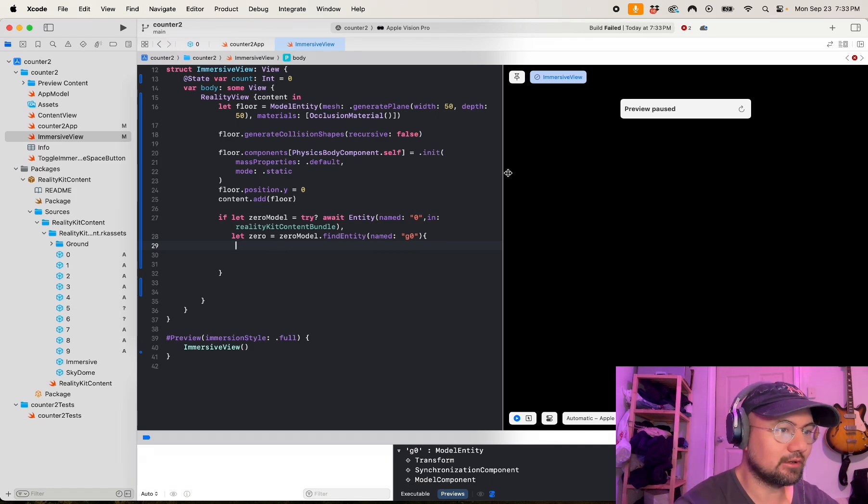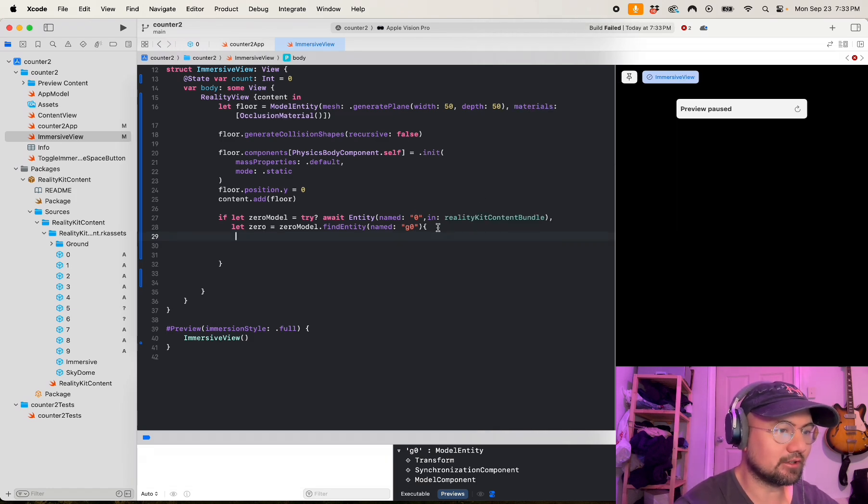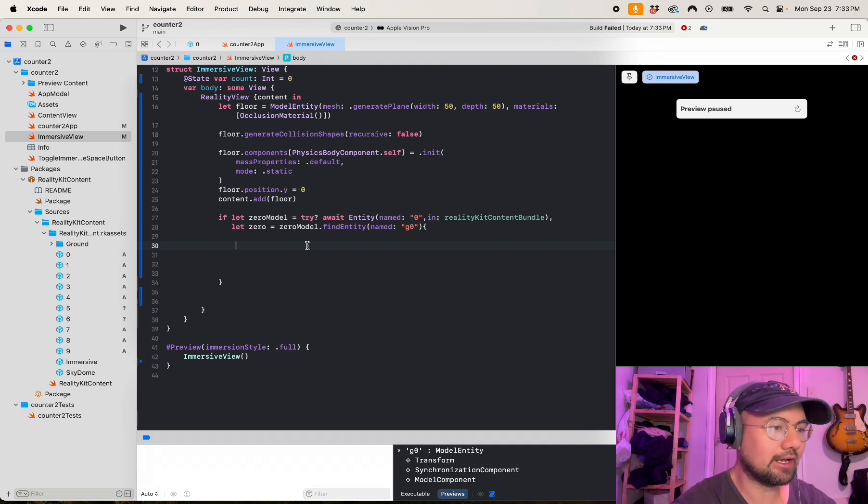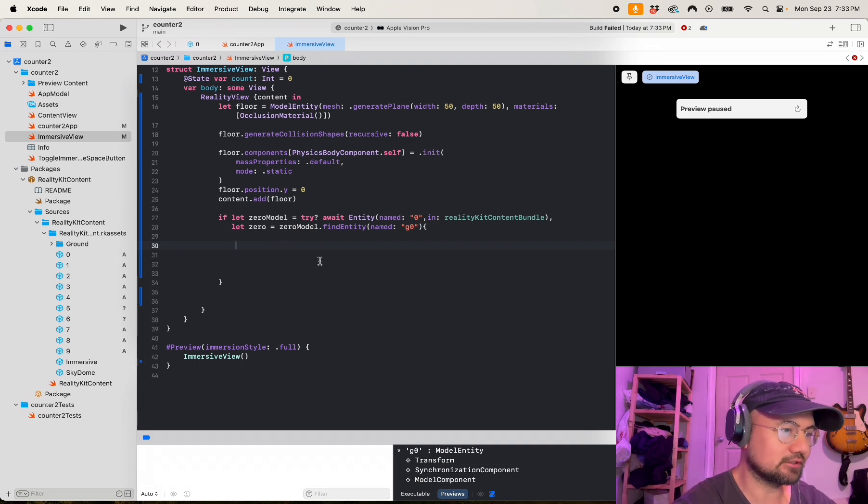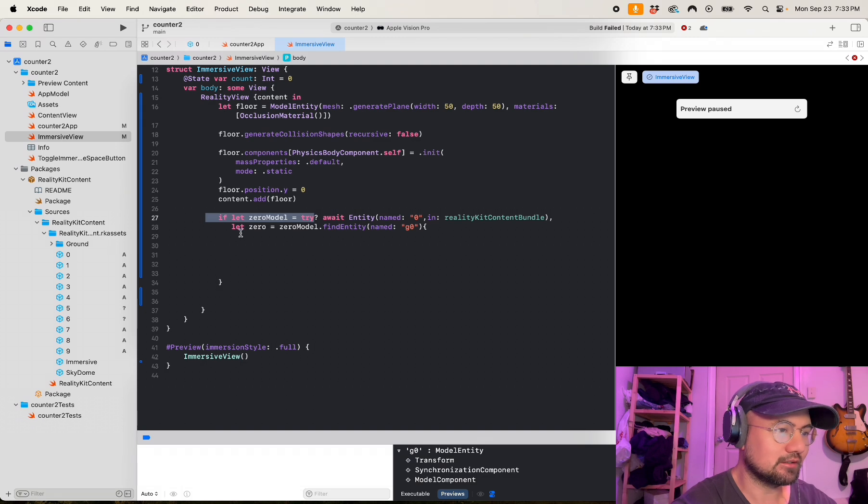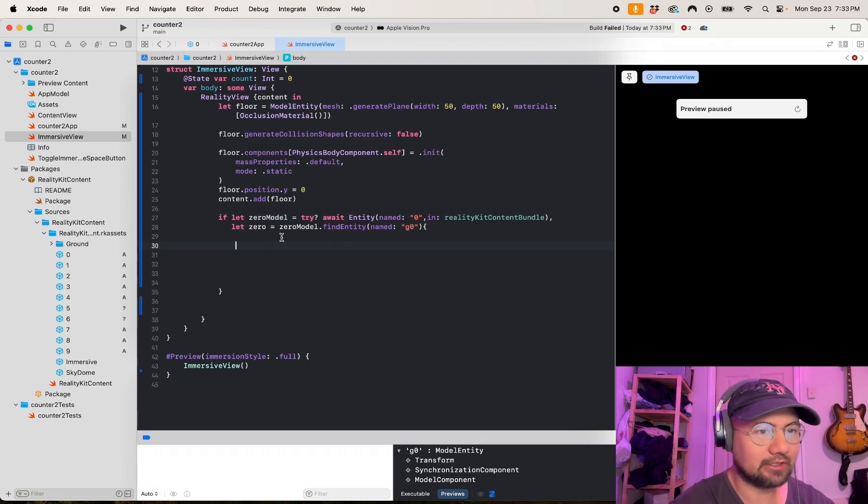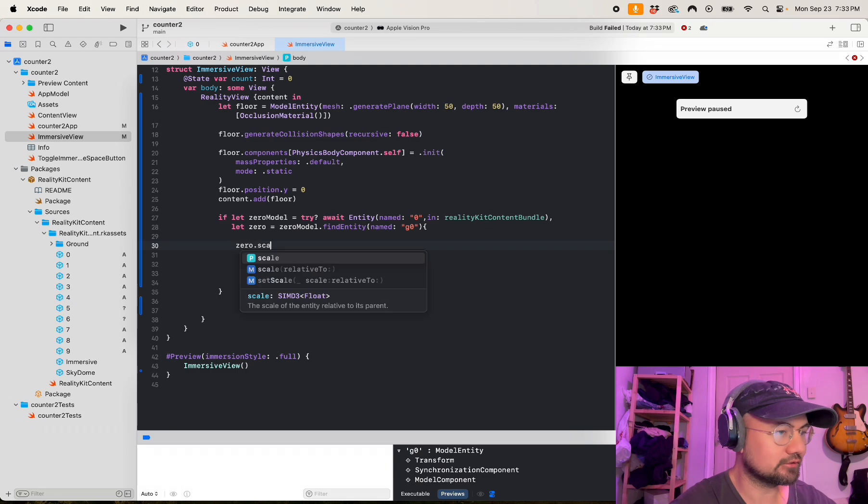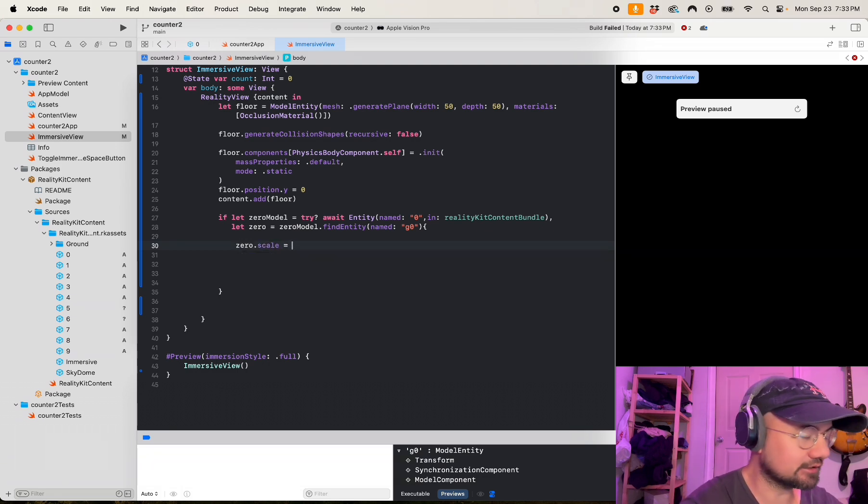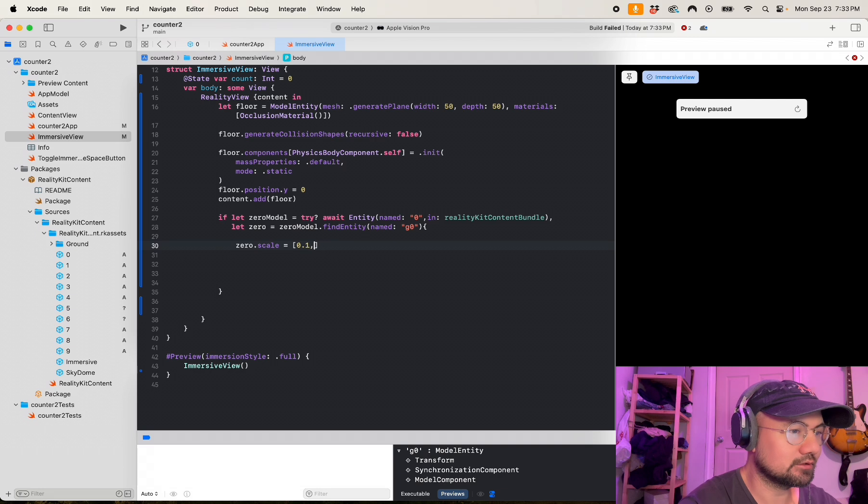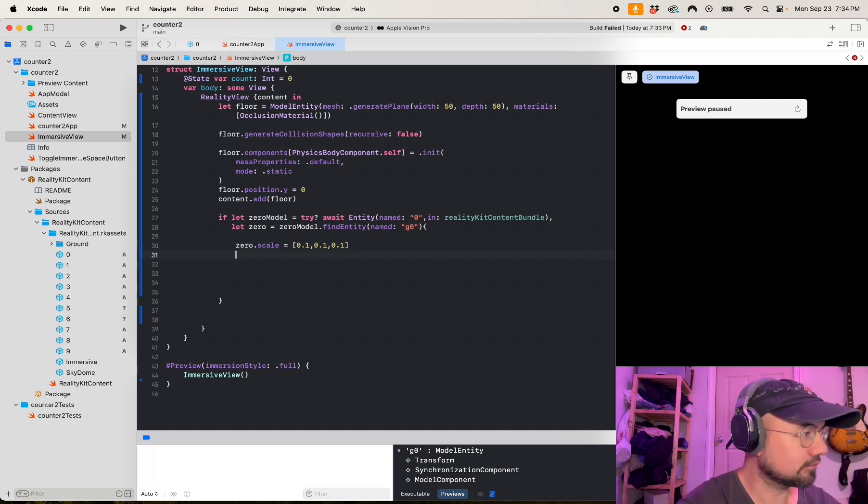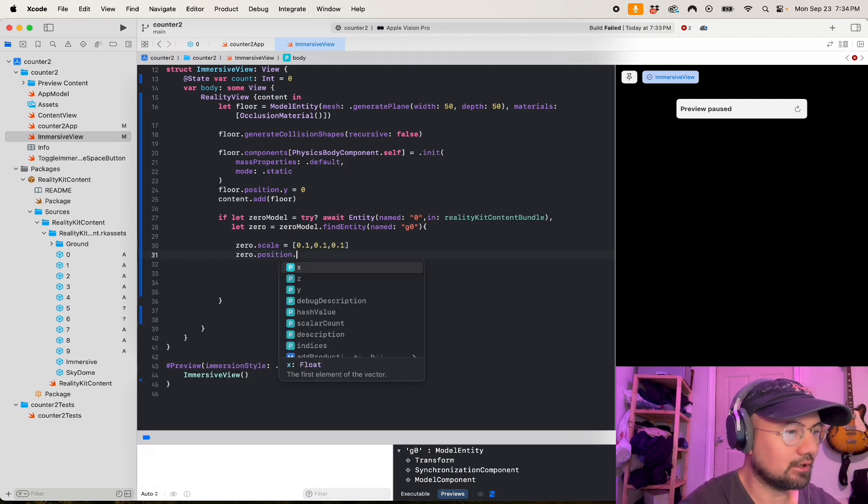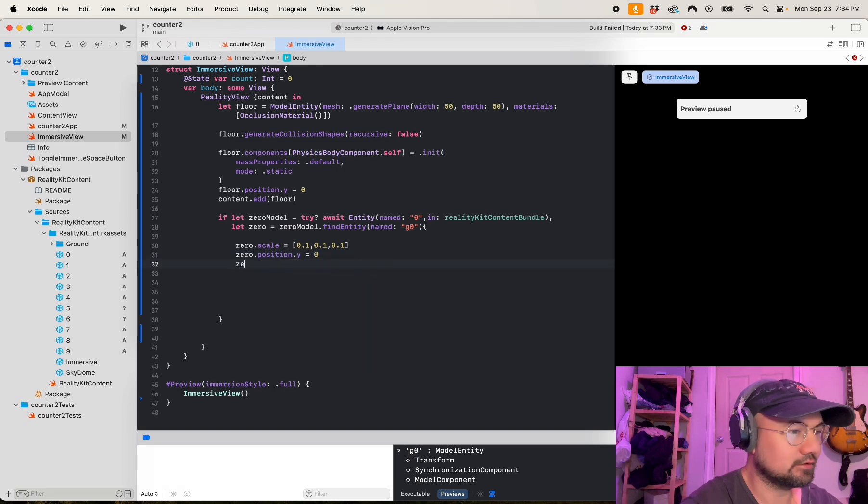This is an async function and we're going to be loading our asset inside this async function, so that means if we find the zero model, then we asynchronously load it into our immersive view. So I'm going to set all the entities properties.